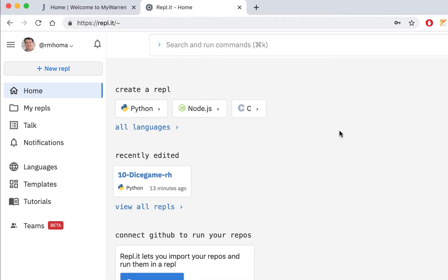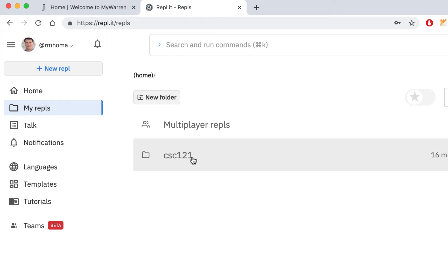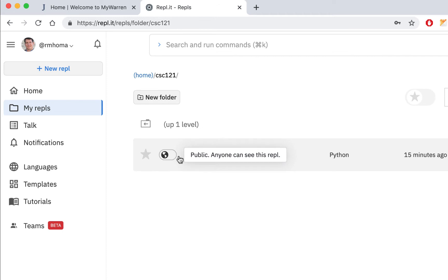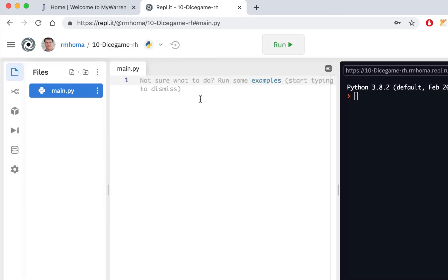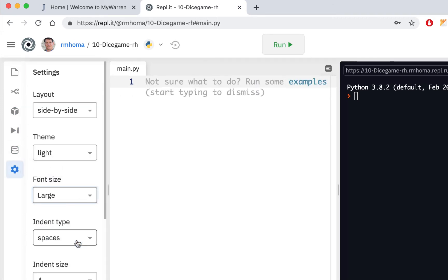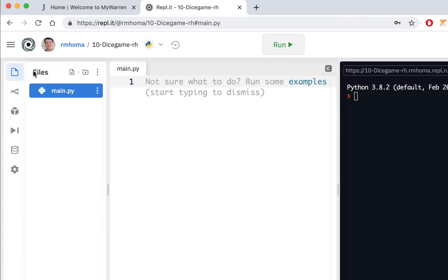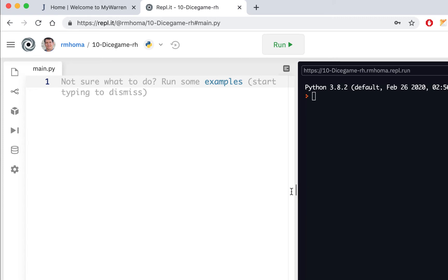I'm logged into the account I just created in the previous video. I think I already created a repl, so let me check it out. There's my CSE 121 folder — if you didn't do that, you can make a folder here. This is the file I was working on, and there's no real code here yet, so I can set it up. I'm going to go into settings and make the font a little bigger, then close the files panel to give myself more room to code.